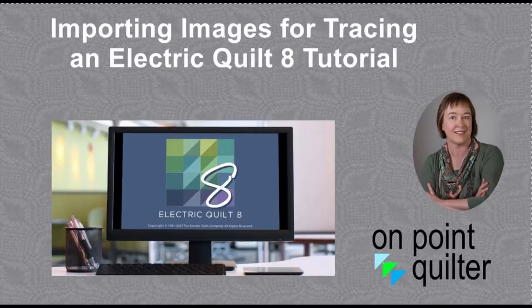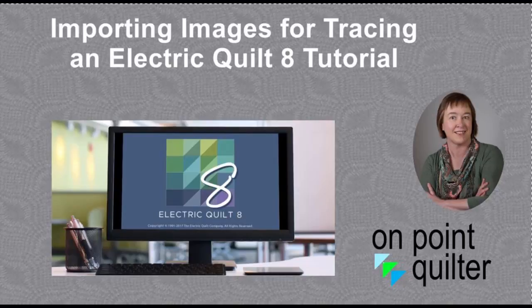So in this video tutorial, I'm going to share my favorite process for importing images for tracing into Electric Quilt 8.